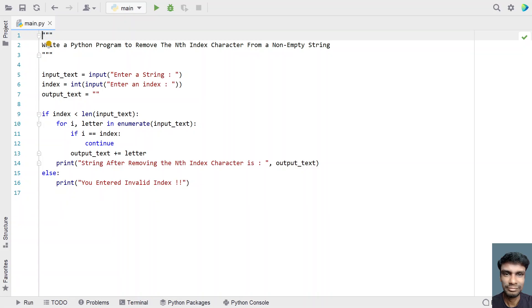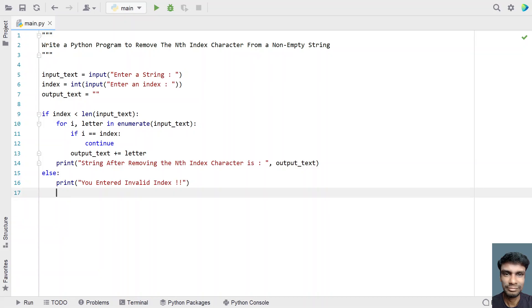This is the complete Python program to remove the nth index character from a string. I'll give the code in the description of this video. That's it for this video — hope you liked it, thank you for watching, bye.